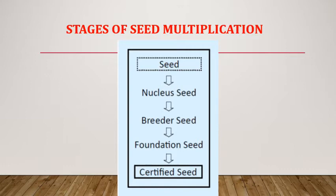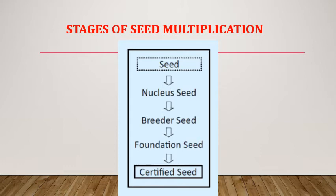Some points to be remembered: cross-pollinated crops require more isolation distance for seed production than self-pollinated crops. Bisexual flower is also known as hermaphrodite flower. Certified seed should not be used for further multiplications in seed multiplication chain. Also, certified seed is used for commercial plant production.